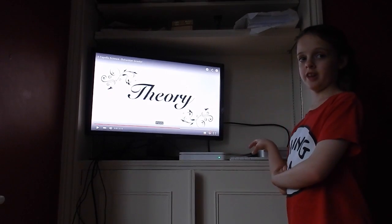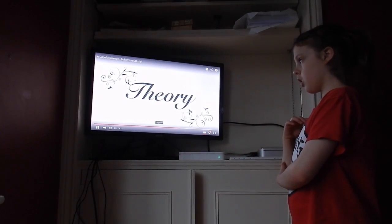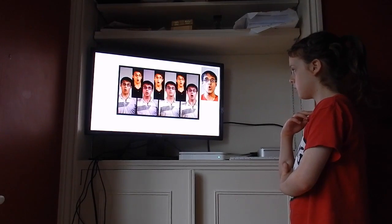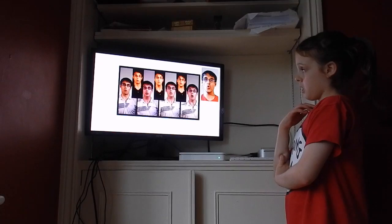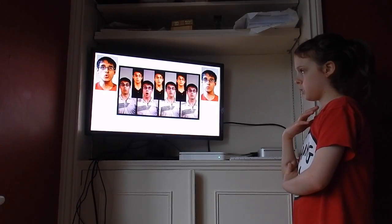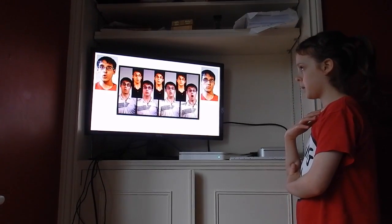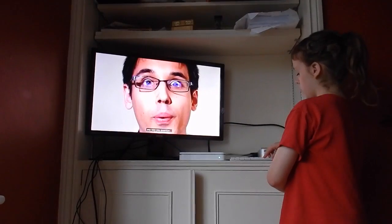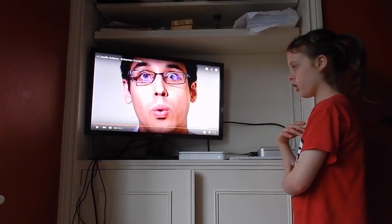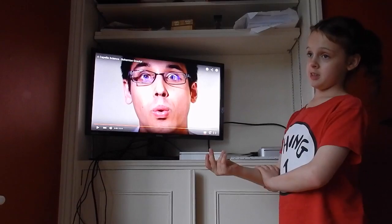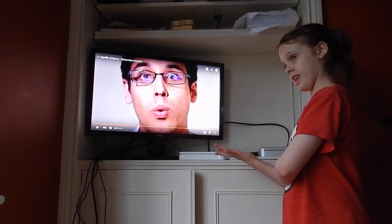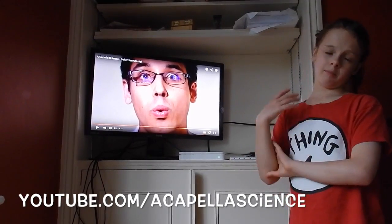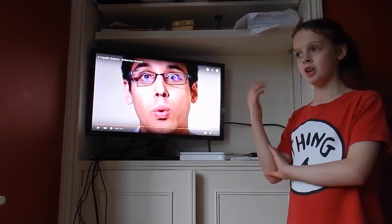They just summed up all the properties of string theory. The song is over — hope you enjoyed my explanations. If you want to see the whole video without being paused all the time, visit Bohemian Gravity Acapella Science on YouTube. Bye!